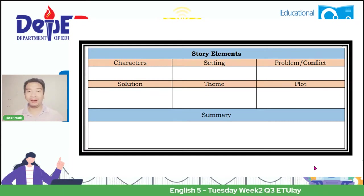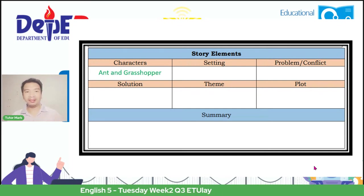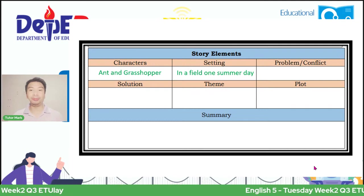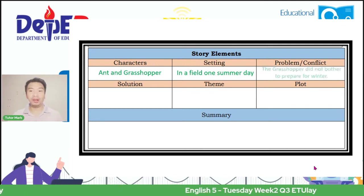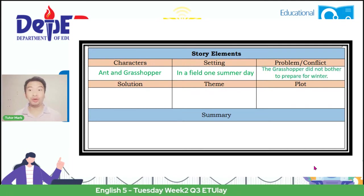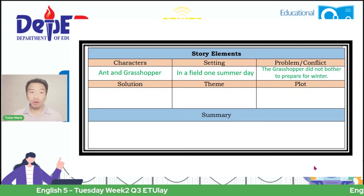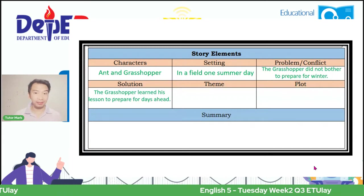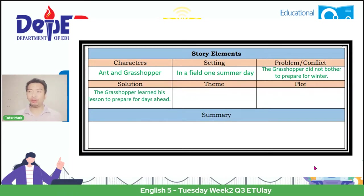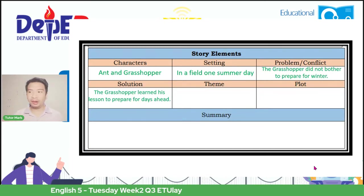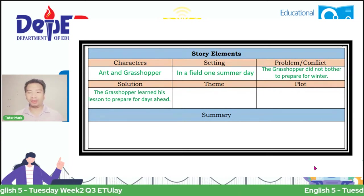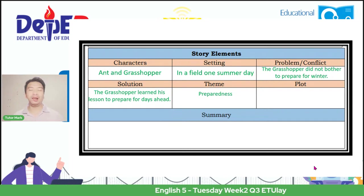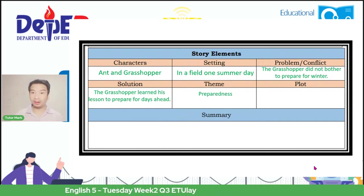If we analyze it: the characters are the ant and the grasshopper. The setting is a field, one summer day. The problem or conflict: the grasshopper did not bother to prepare for winter. And the solution: the grasshopper learned his lesson to prepare for the days ahead. And if you try to read about it, what is its common theme? It's all about preparedness—preparing so we have something to use in times of need. And that is what is being taught here.